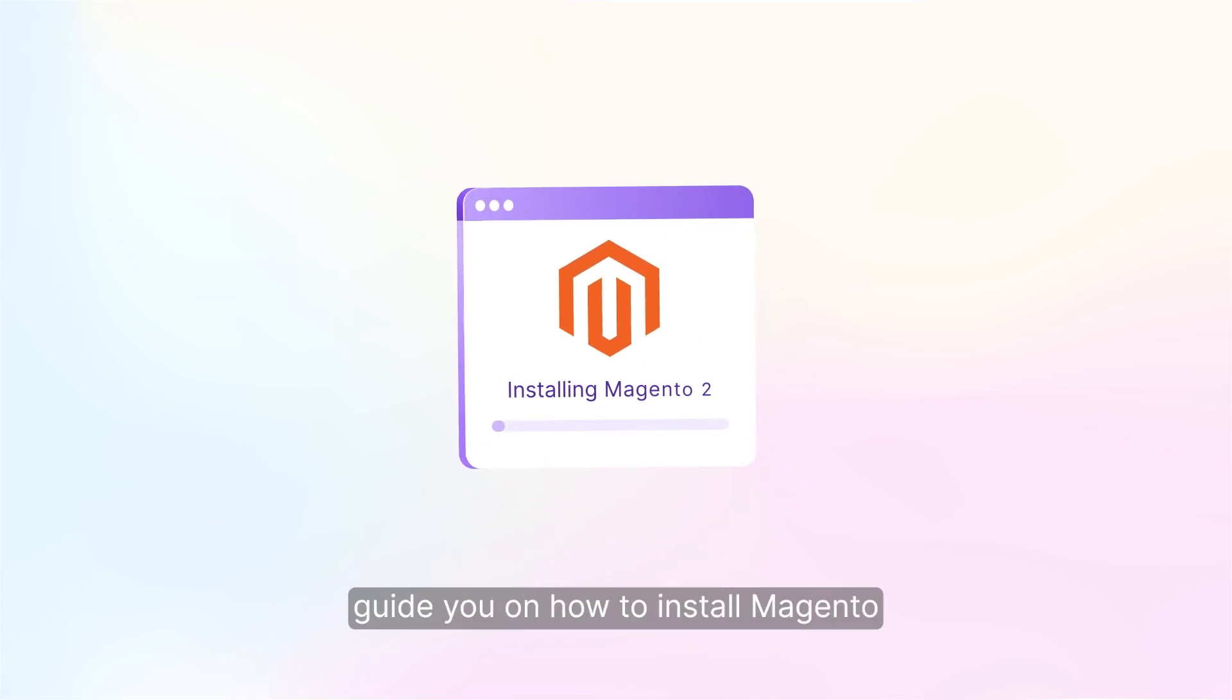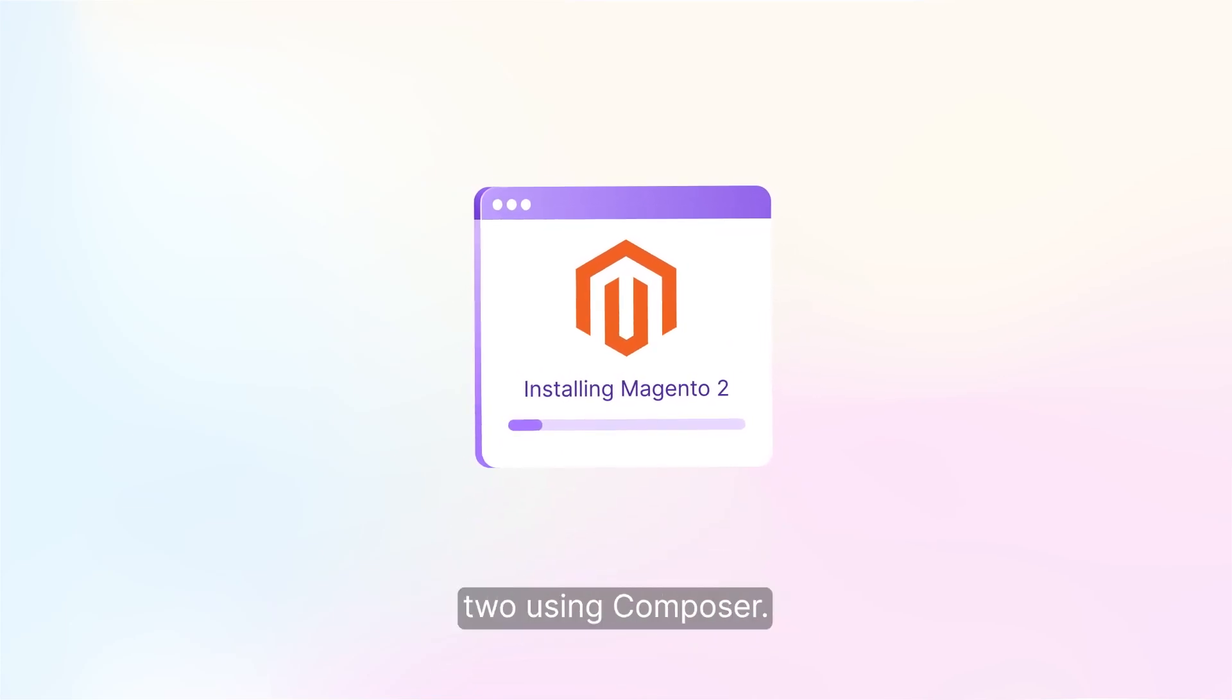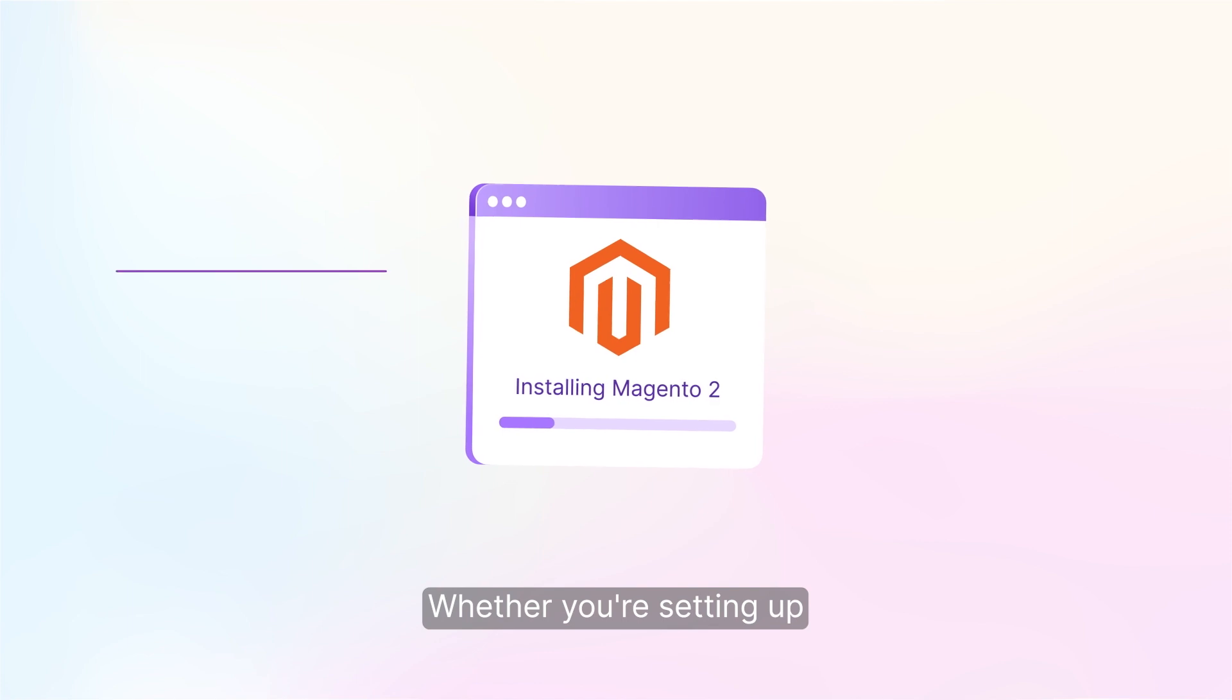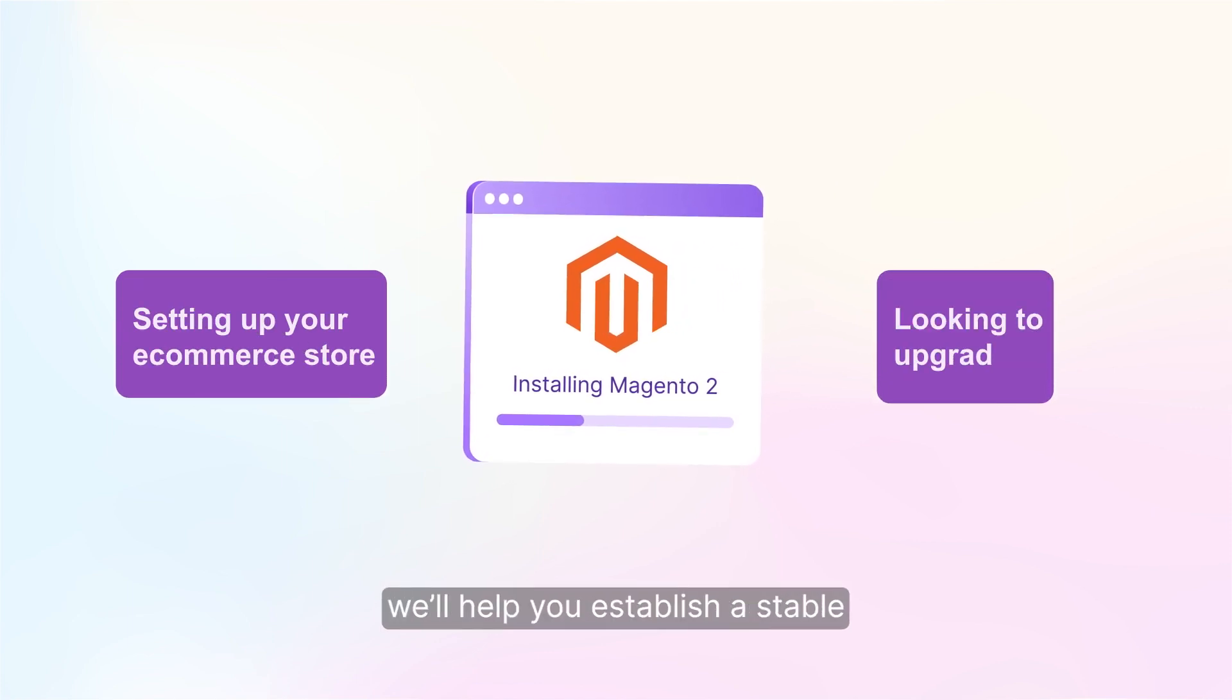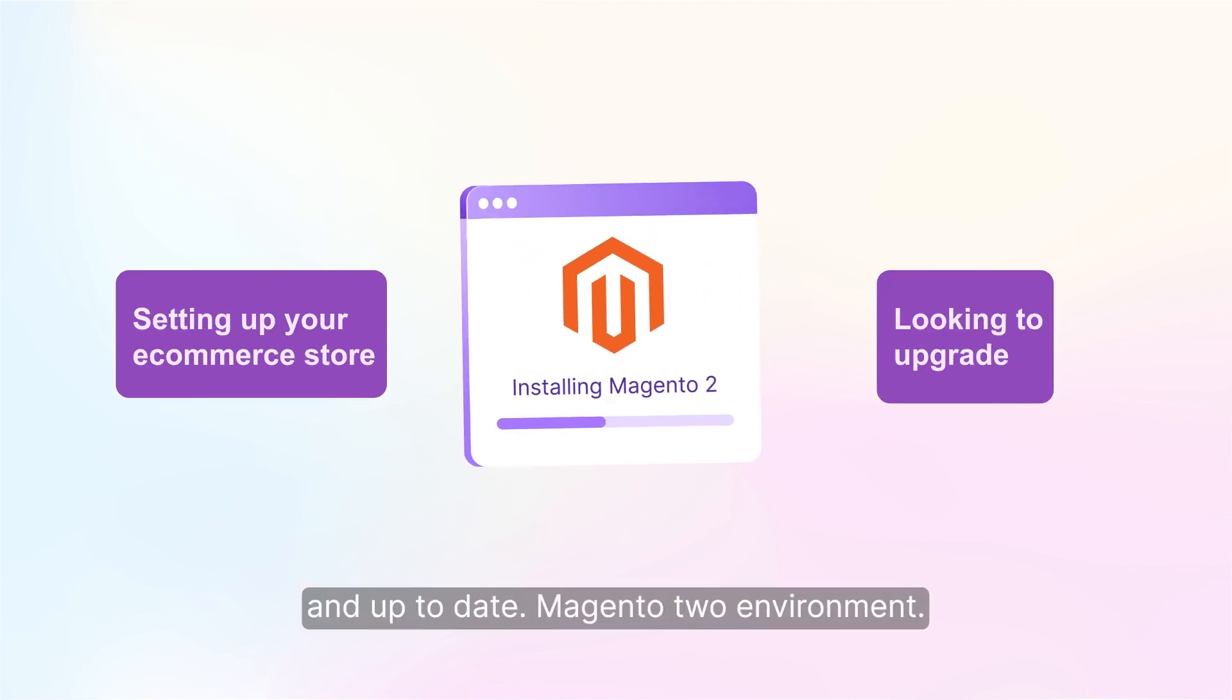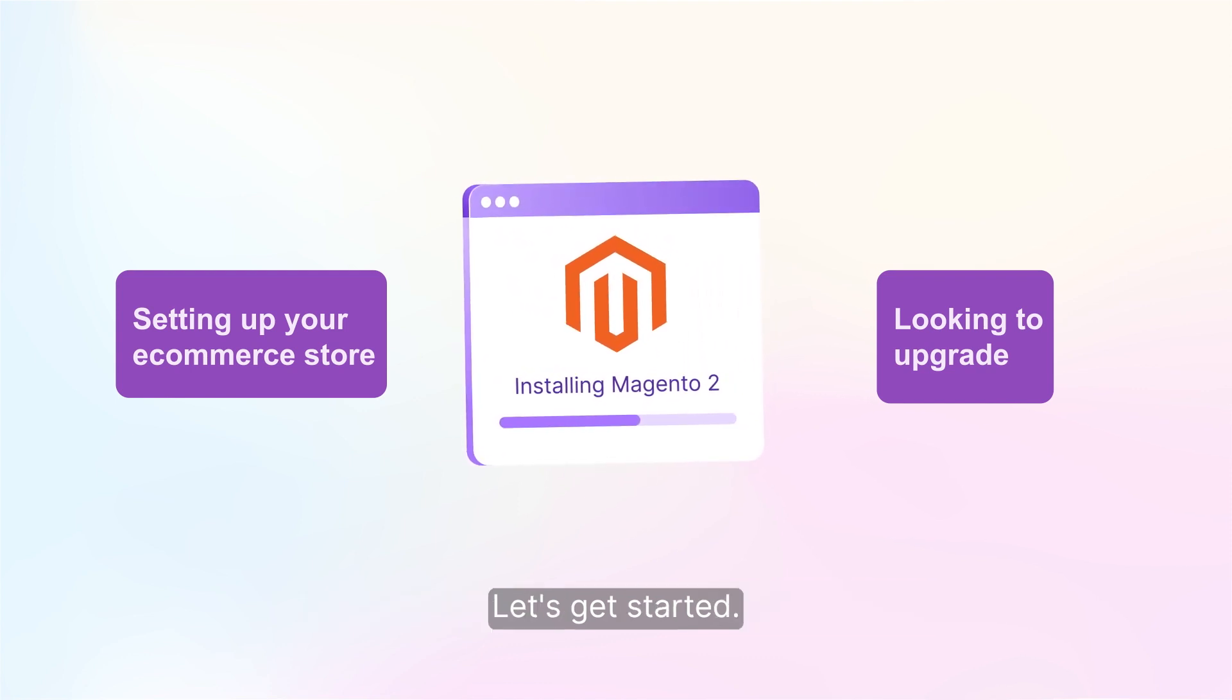In this video, we will guide you on how to install Magento 2 using Composer. Whether you're setting up your e-commerce store or looking to upgrade, we'll help you establish a stable and up-to-date Magento 2 environment. Let's get started.